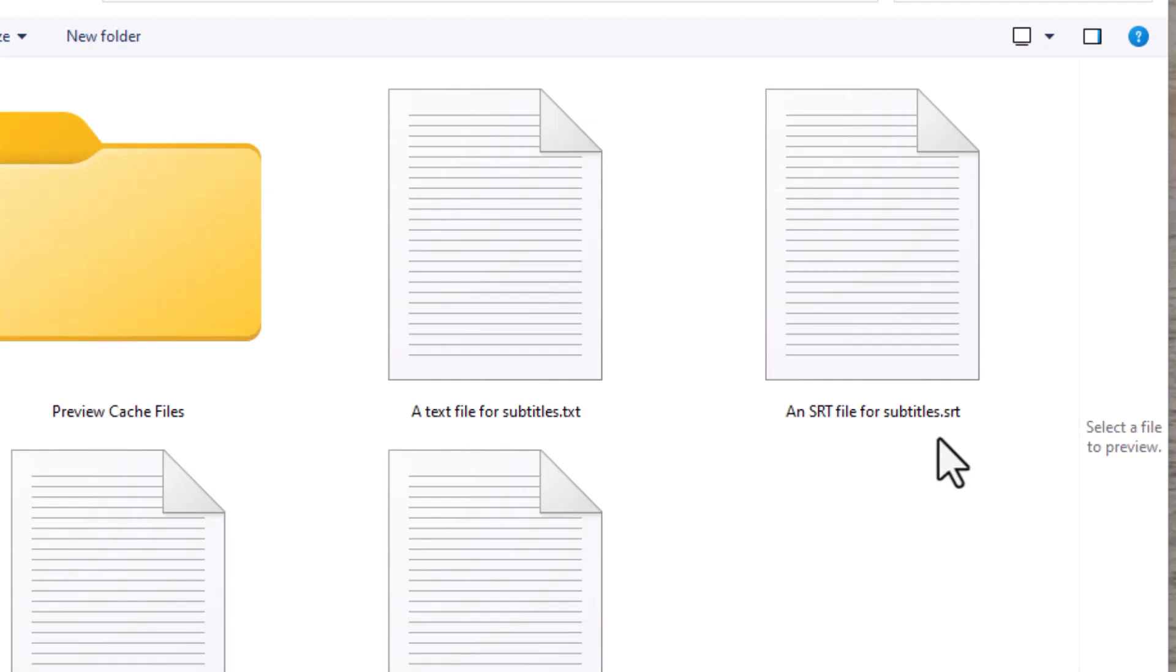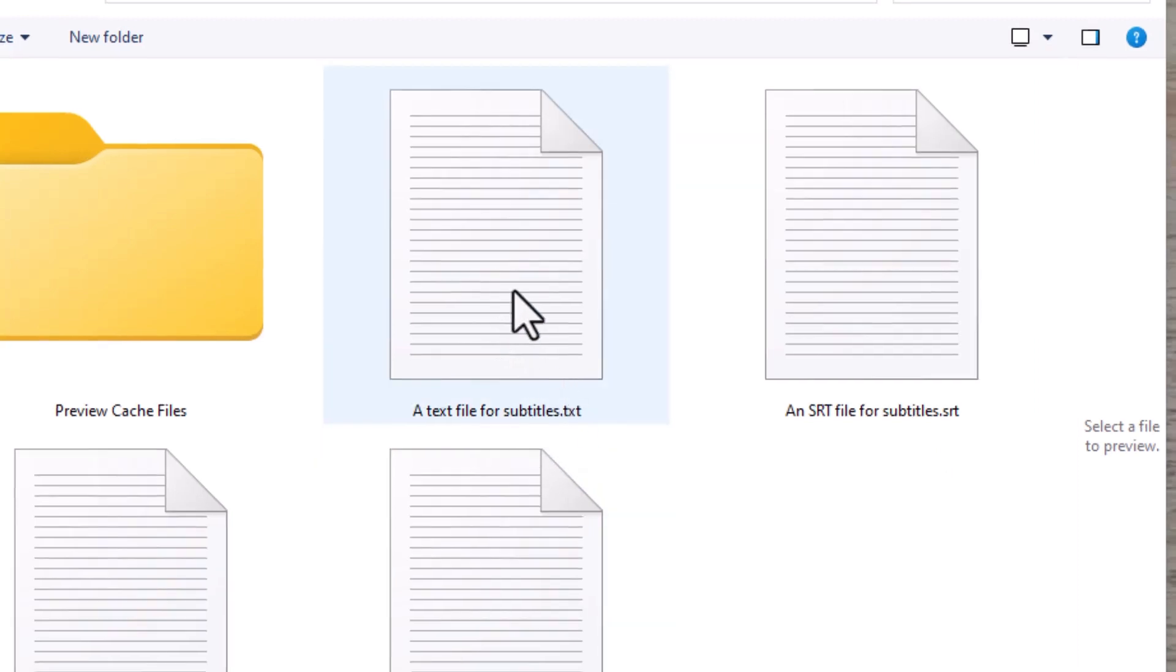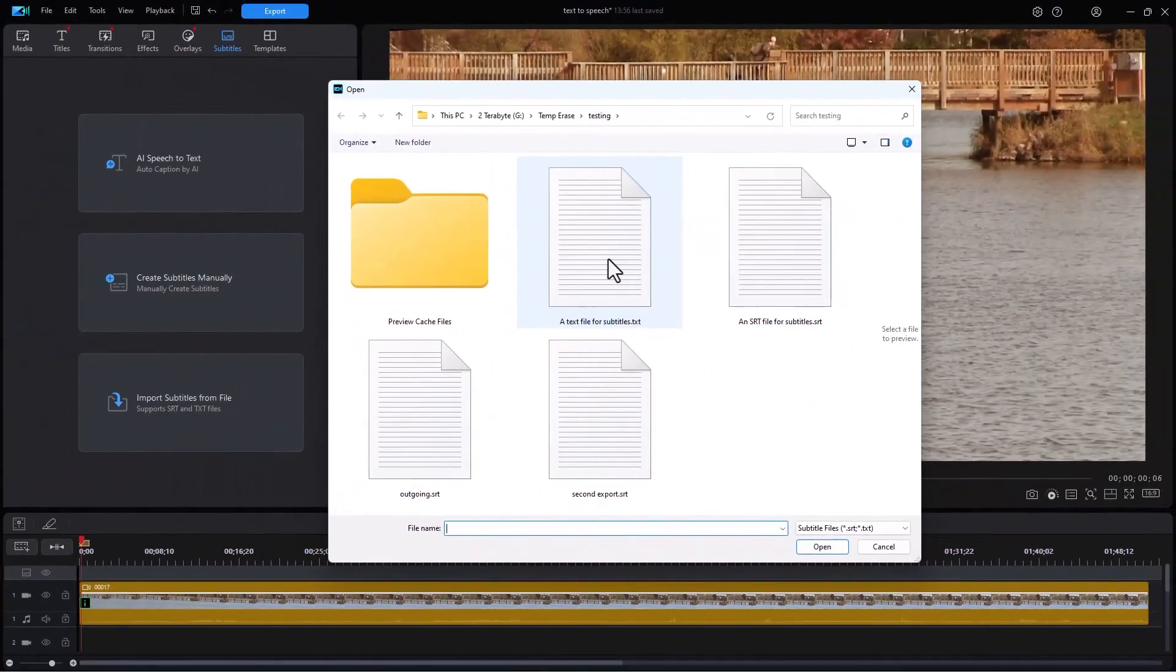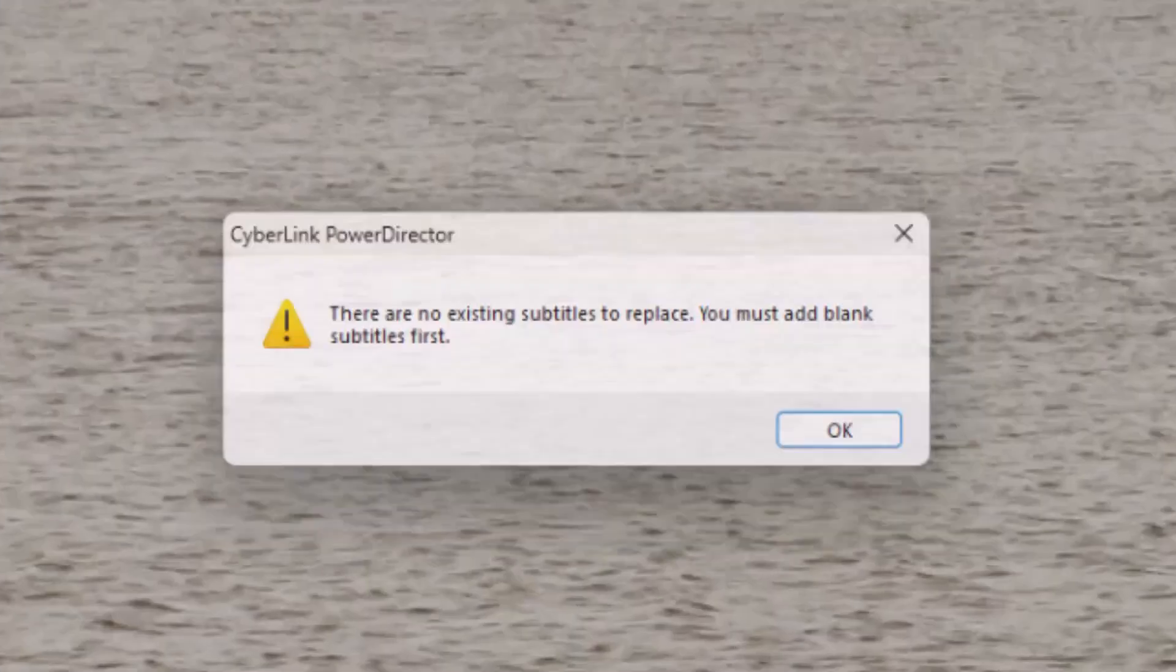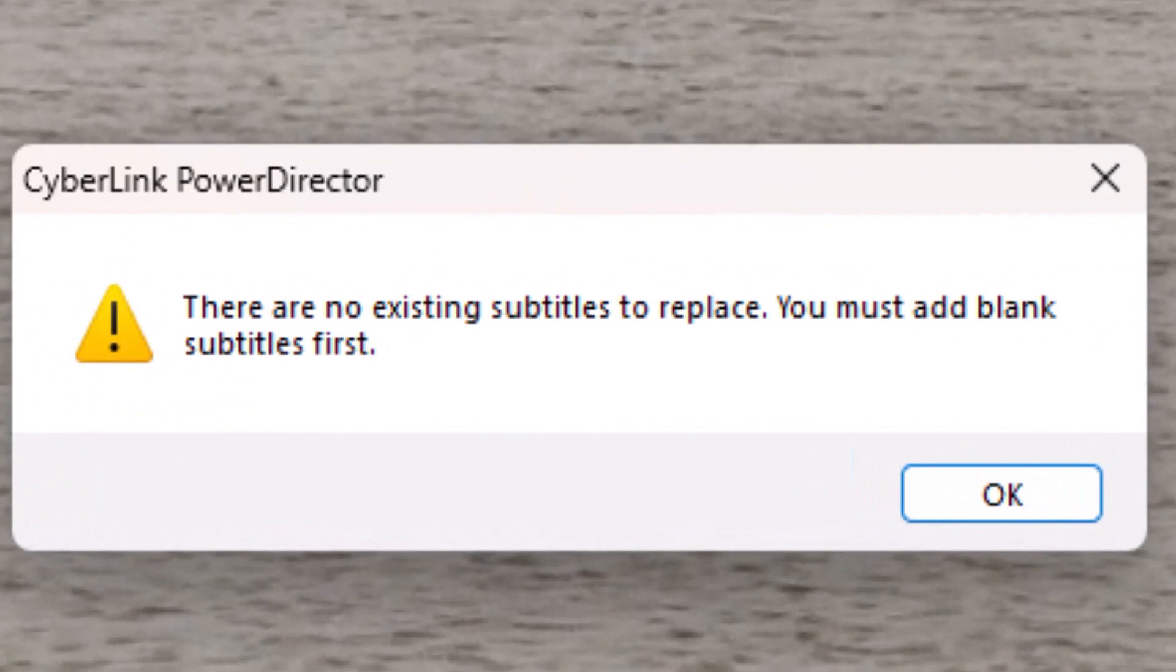Now, either of these are files that you can create using Notepad or any very simple editor. You don't need anything complex. We're not doing any font formatting or anything with these files. They're basic raw files. So let's look at Import. Let's first of all try to import from a TXT file. Now, I'll click on this and click on Open. Now I get an error message. There are no existing subtitles to replace. You must add blank subtitles first. What's this mean?